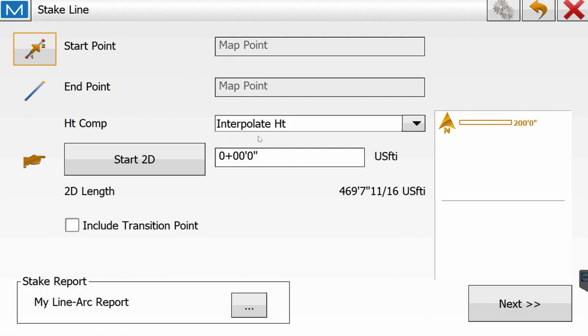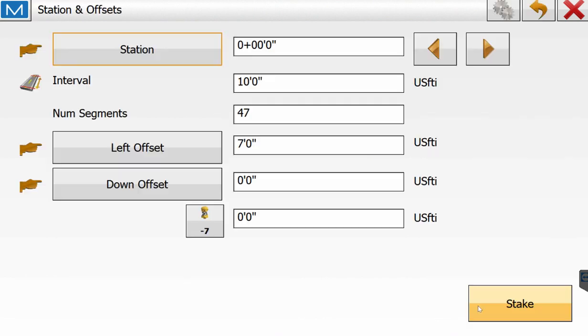This information is good here. The line is 469 feet. We're going to go ahead and hit next, and then this is where we'll enter our information.